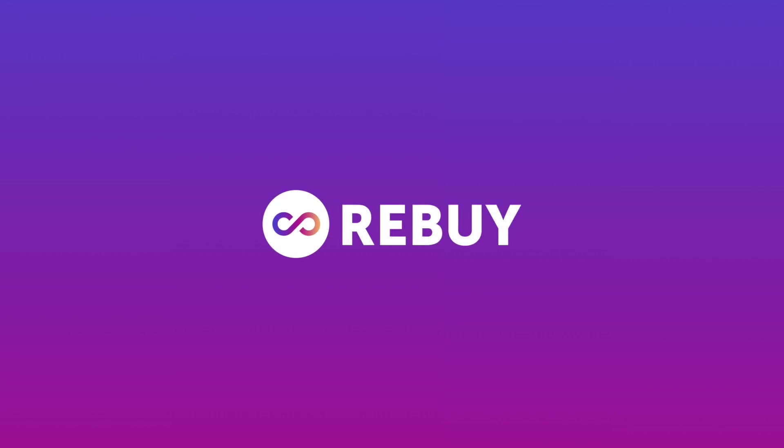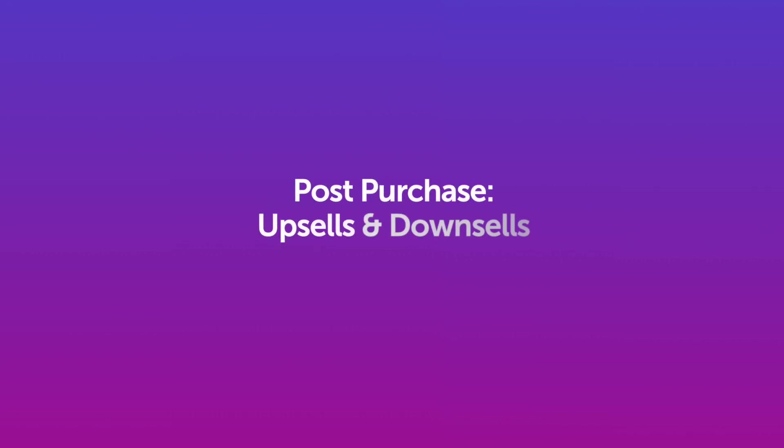Hey there, Matt from Rebuy's Merchant Success Team. Today we're going to be talking about upsells and downsells in the post-purchase flow.